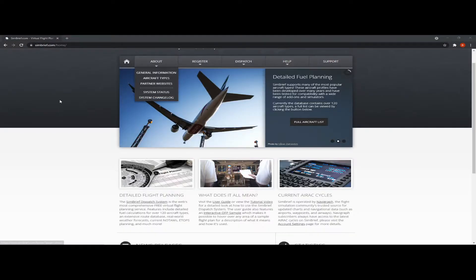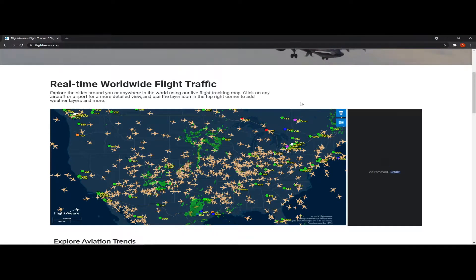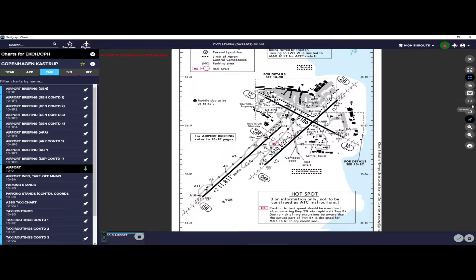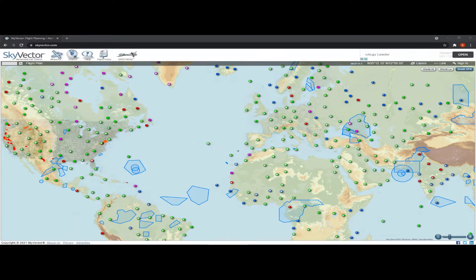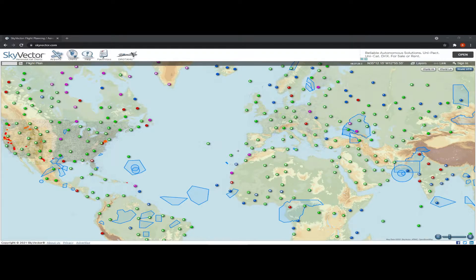Today we talk about flight planning using Skyvector, Simbrief, FlightAware, and Navigraph. Hello Simpilots and welcome back to another Microsoft Flight Simulator video. Today we're talking about flight planning. I'm going to show you how I plan my flights and what resources I use in order to prepare my routes and my departure and arrival airports.